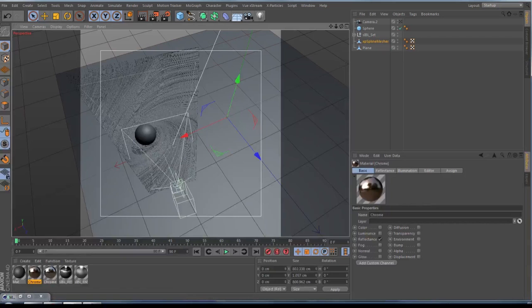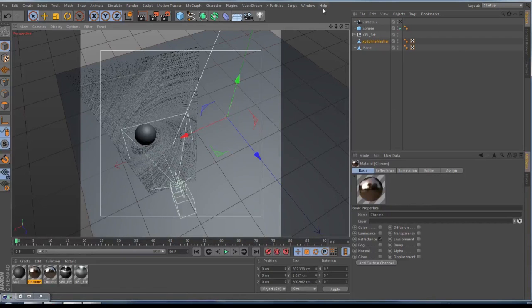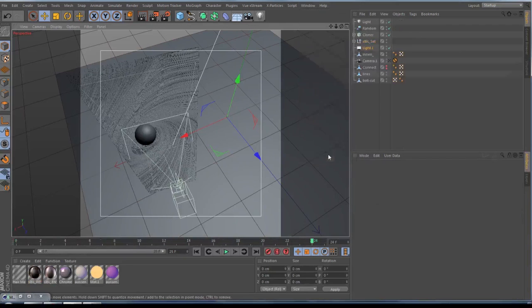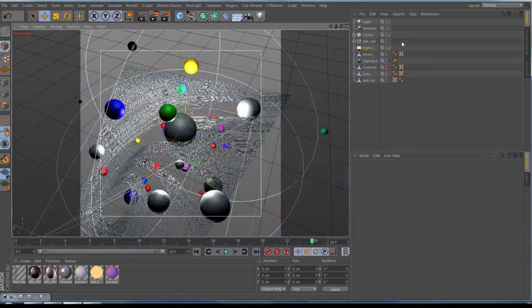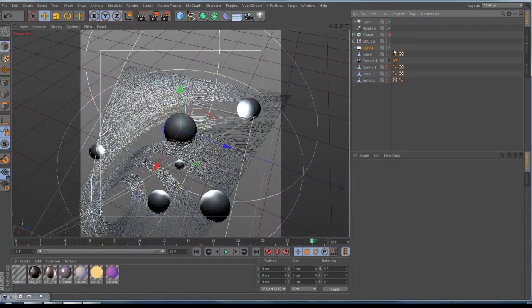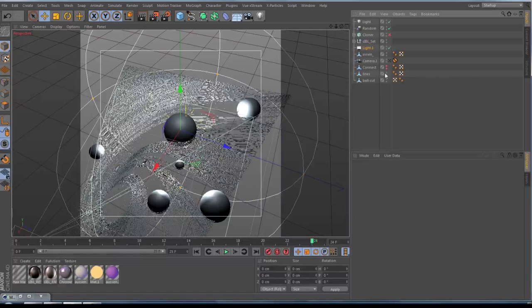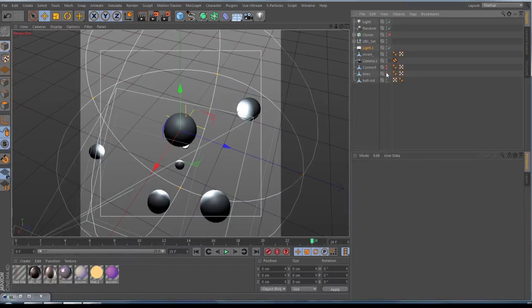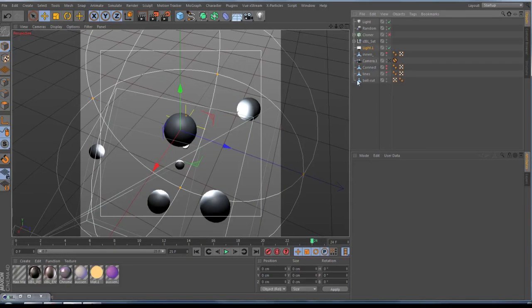In principle, I can show you the ready scene here. So let's make the cloner off, let's make the lines off, and let's make the one ball off here. So we can have here, you see here...